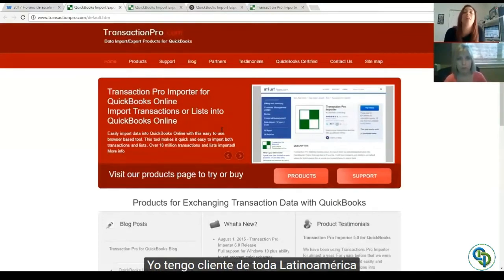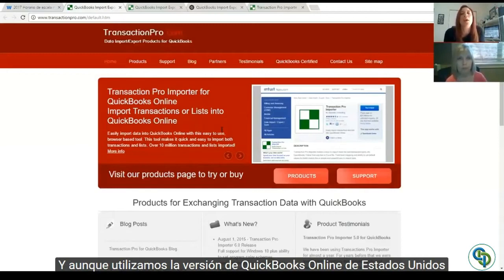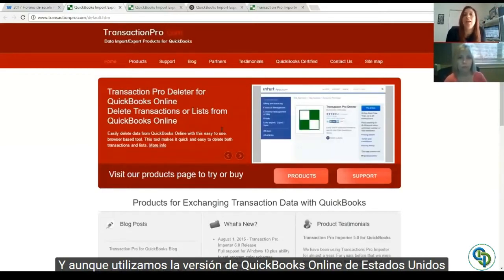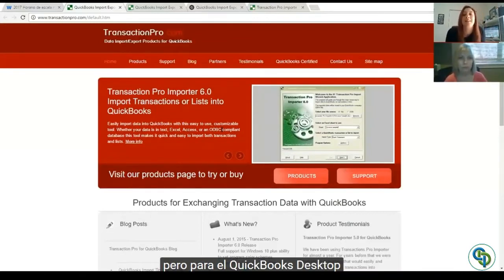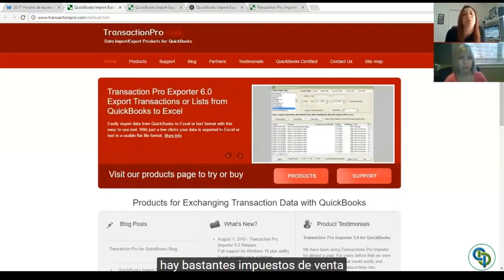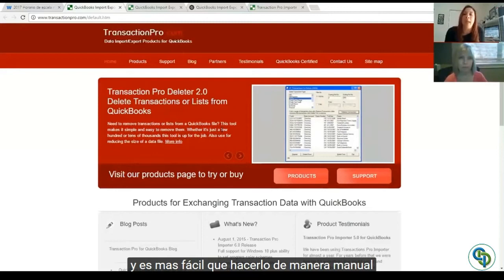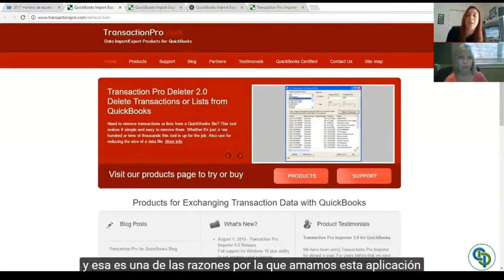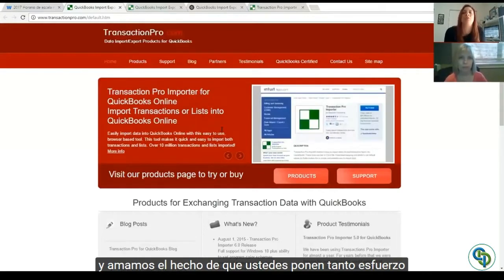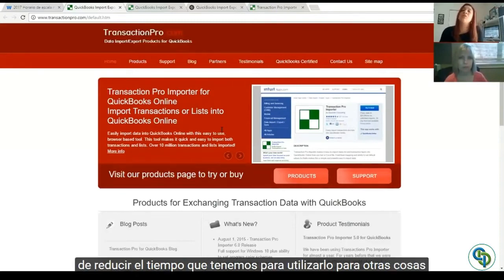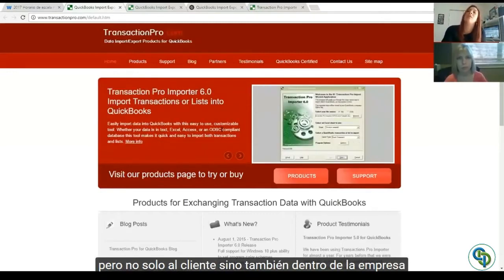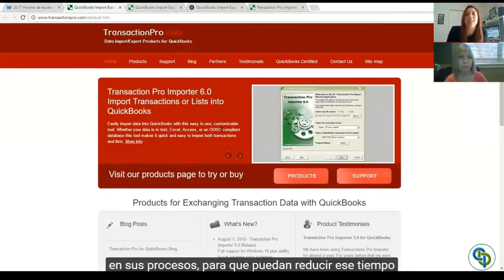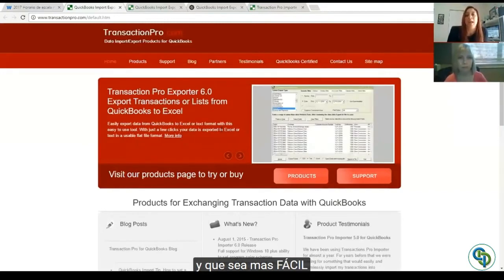I totally agree with you, Karen. I have customers from all over Latin America, and even though we use QuickBooks Online here in the United States, they have to use the Transaction Pro application for the US version. For QuickBooks Desktop, there are a lot of taxes they have to import through Excel, and it's easier than doing it manually. That's one of the reasons we love this application — you put so much effort and love into giving us the opportunity to reduce time in our hands so we can do other things to help the customer and their internal business processes.